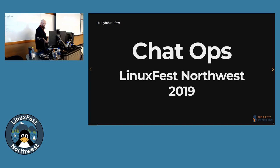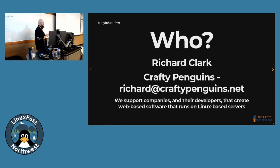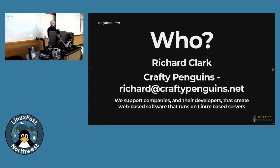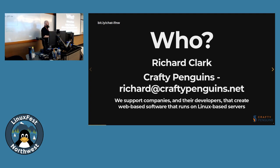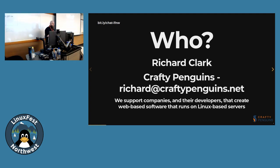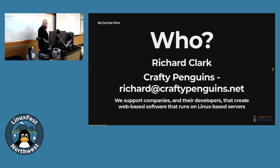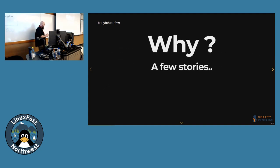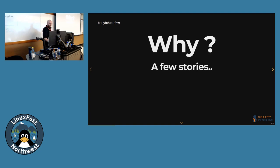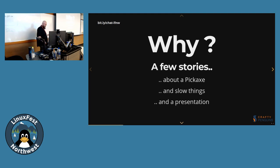So today I'm talking about chat ops. Who am I? My name is Richard Clark. I work for a company called Crafty Penguins. We support companies and their developers that create web-based software that runs on Linux. So why am I giving this presentation? A few stories to cover: about a pickaxe, slow things, and a presentation.